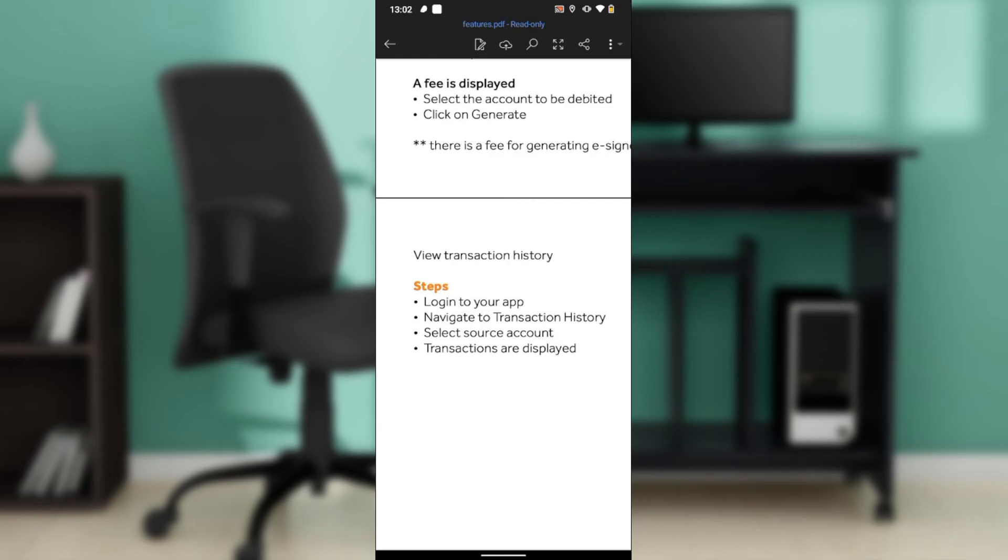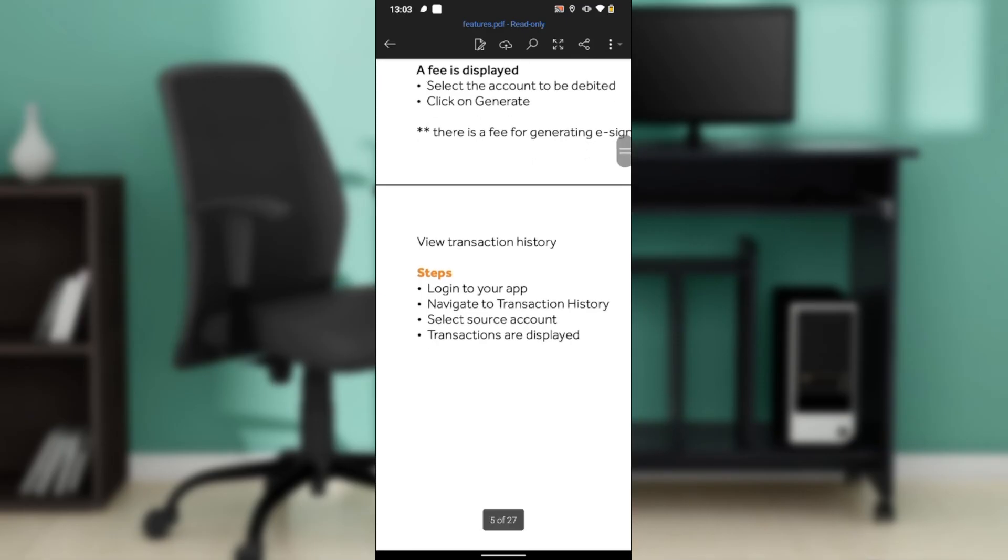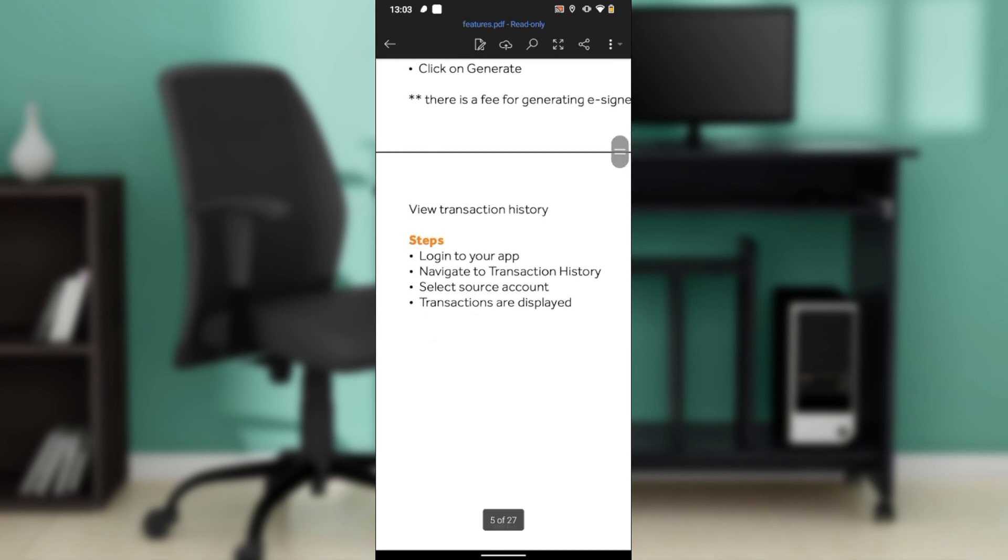We check transaction history for diverse purposes: to see who sent money, when did I send money, all of those details you can get from this window. So log into your app, navigate to the transaction history tab, click on that, select the source account, and all your transactions will be displayed.